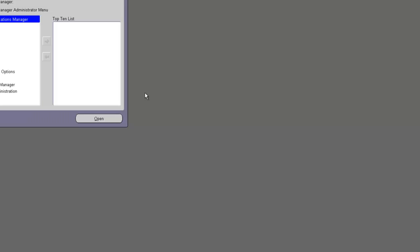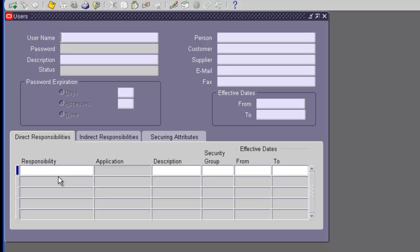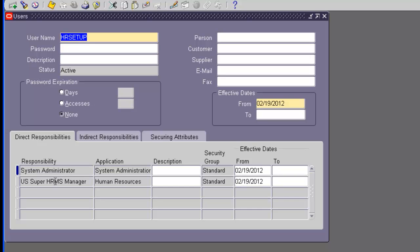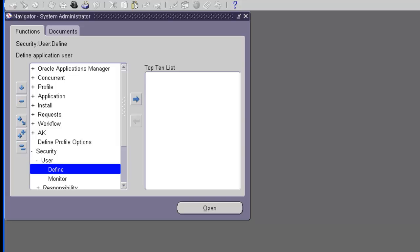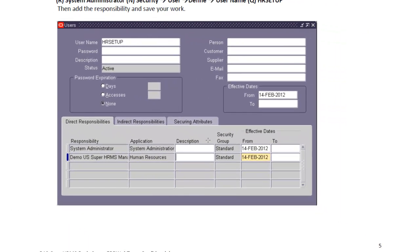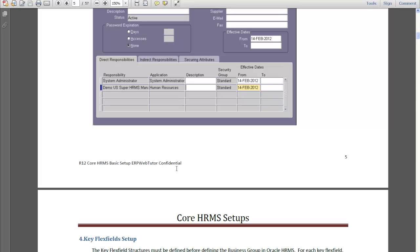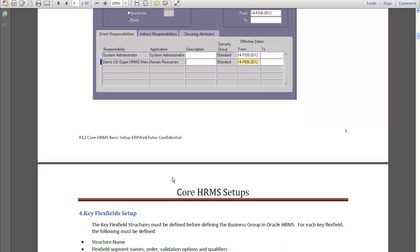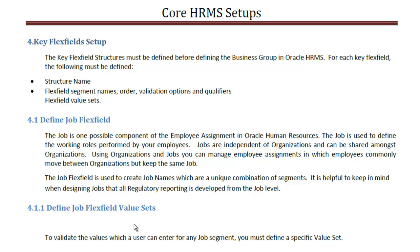So: Security > User > Define. Our user is HR setup. The new responsibility that we just created is called Demo US Super HRMS Manager. Save it. Now let's go back to the document. Basically, we are going to use our custom responsibility for all the setups. We need to make sure the responsibility we just created is able to perform all the actions the business analysts need to perform. Once all these responsibilities and users are defined, those are the prerequisites for starting the setups.